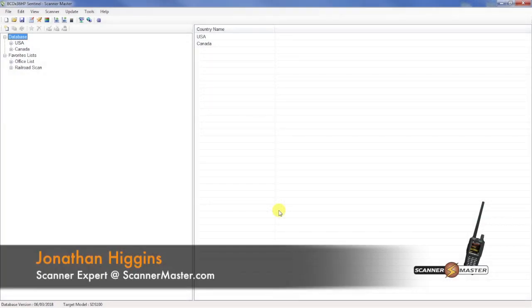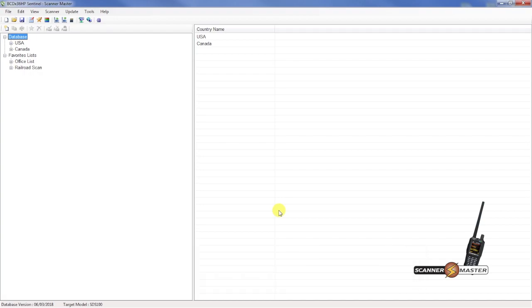In this ScannerMaster video, we're going to show you how to use the Sentinel software with your new SDS-100. It's very simple to do.